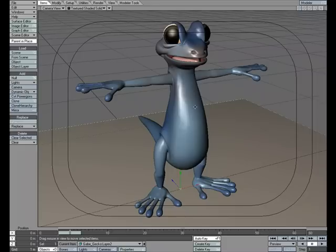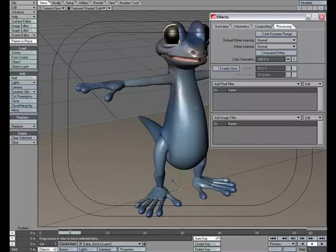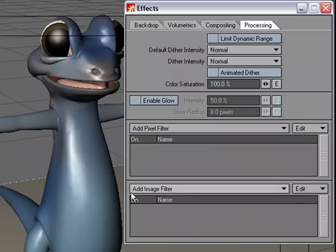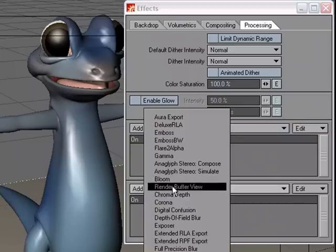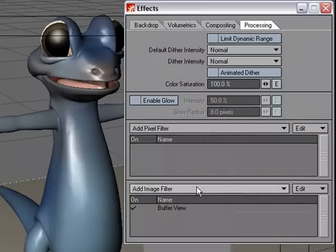I've got this scene here and I'm going to go over to Control F8 and under Add Image Filter I'm going to choose Render Buffer View.